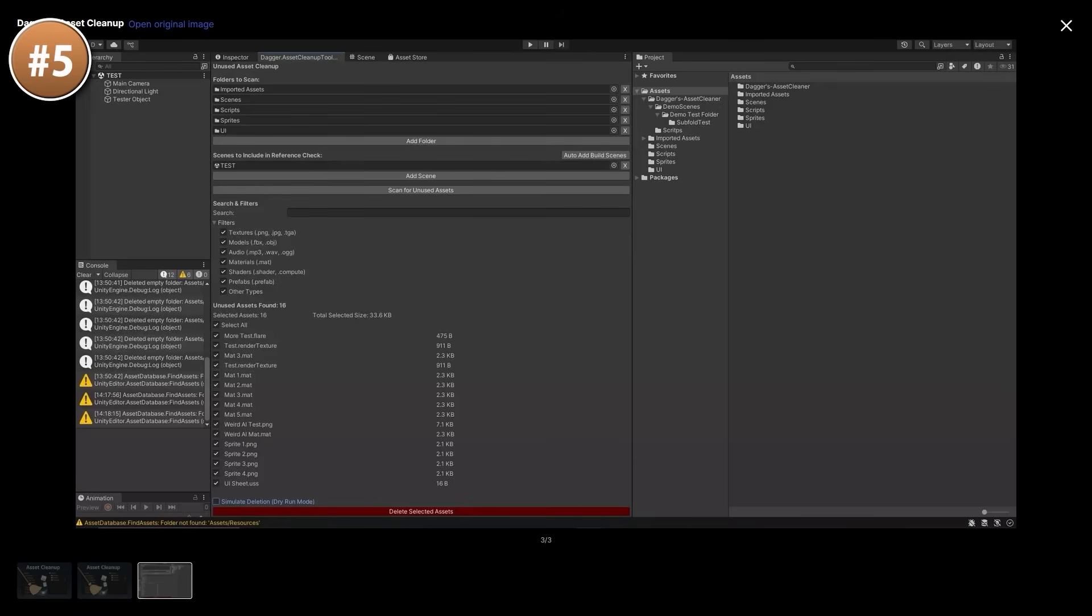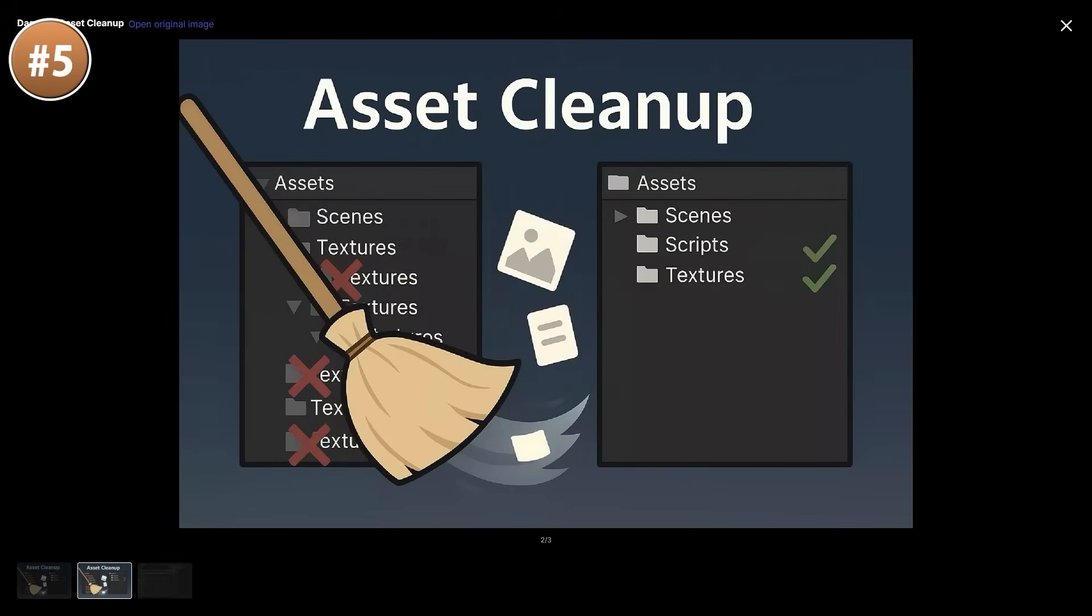It also has a dry run mode, meaning first it only shows you what it finds and only after you confirm does it actually delete anything. You can select exactly what files you want to delete, you can search and filter.